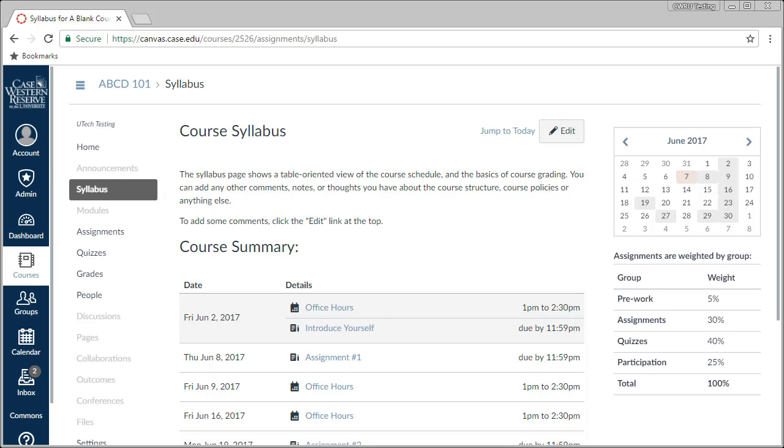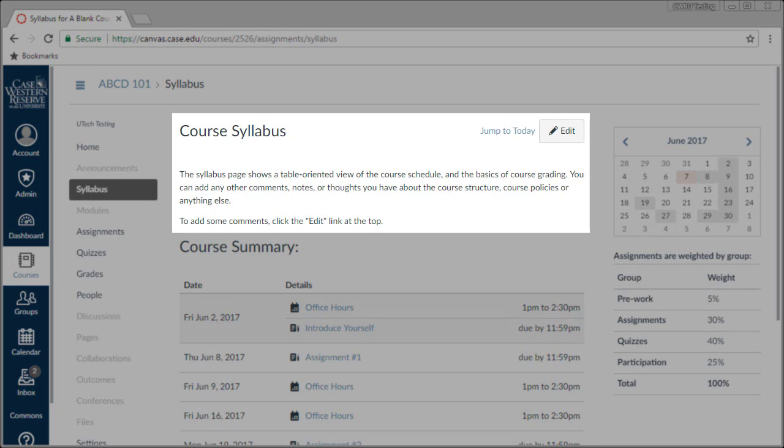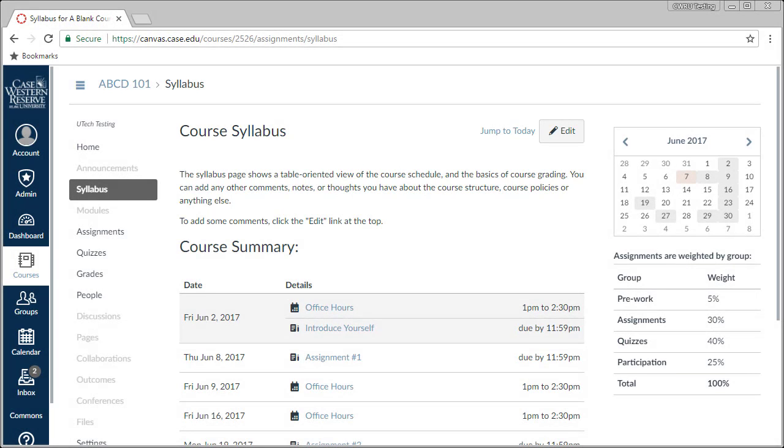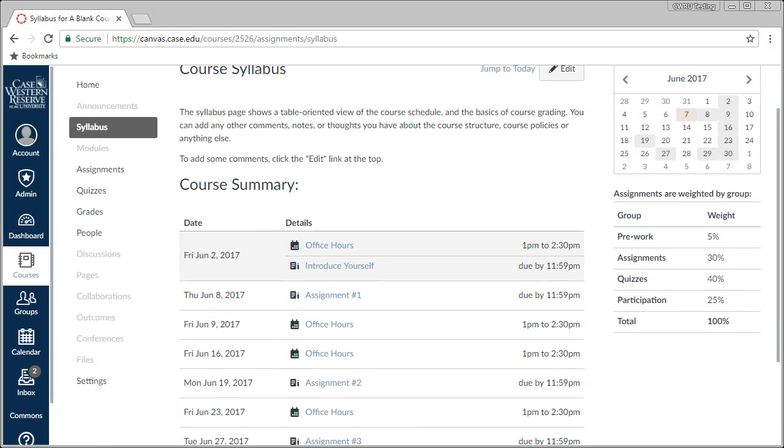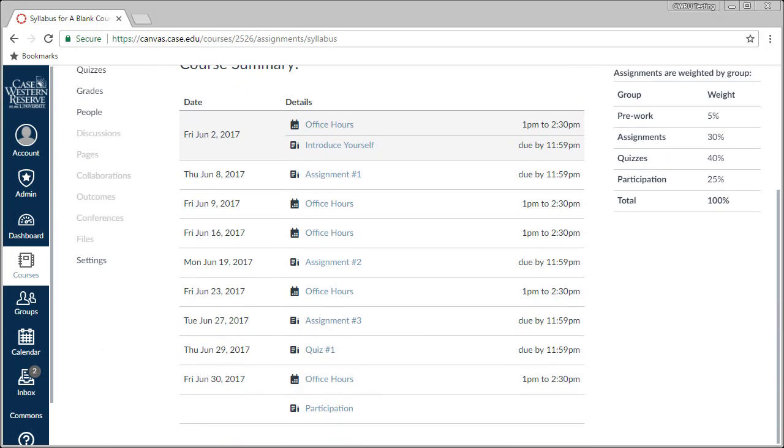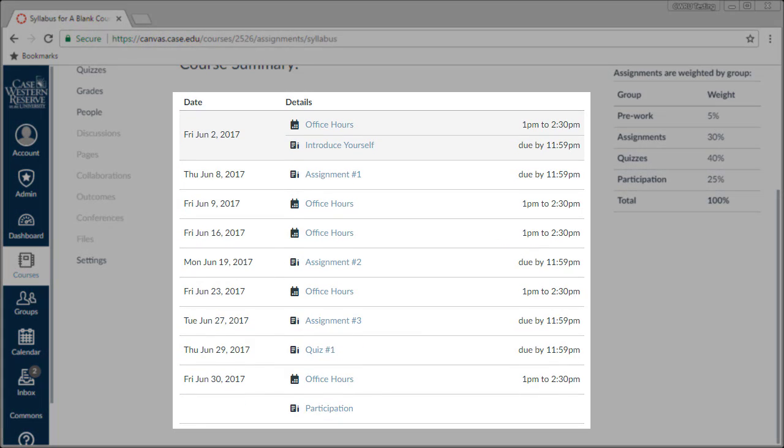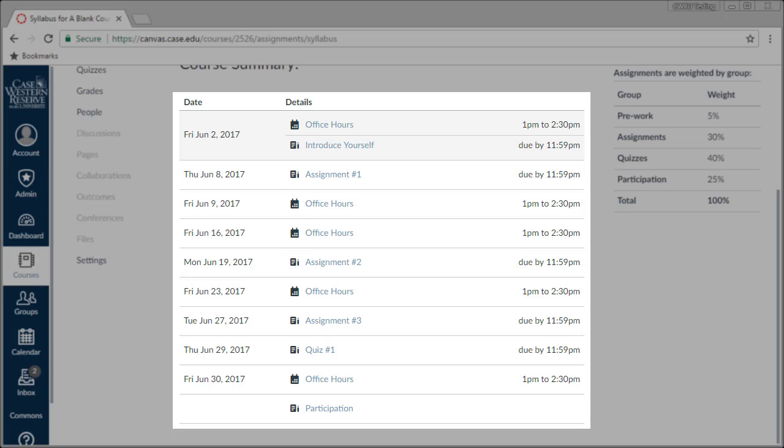First, it provides a place for me to write or upload my syllabus. We'll take a look at this in a moment. The second thing the syllabus area does is automatically populate a course summary table. Any assignments or events that have been created within your Canvas course will appear in this table. This gives you and your students a quick overview of items to do in the course.